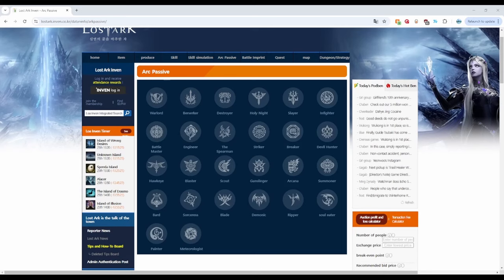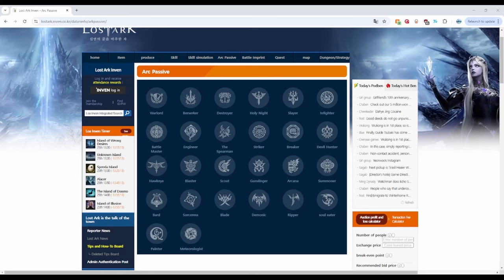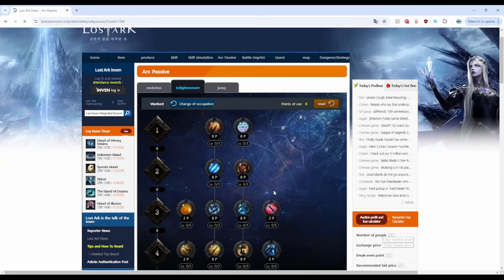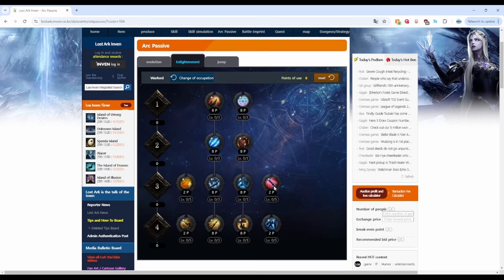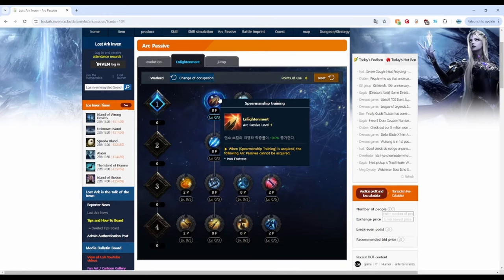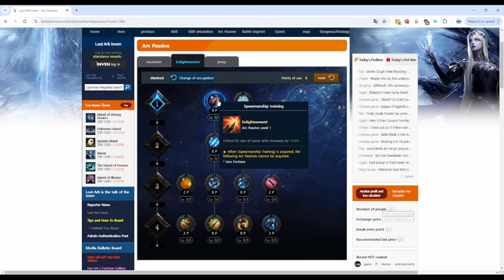I want to share with you this arc passive site from Invent, and it is really helpful because it will show you every single arc passive for every single class. For example, if we press on Gun Lancer or Warlord in this case, we can see all the arc passives available.